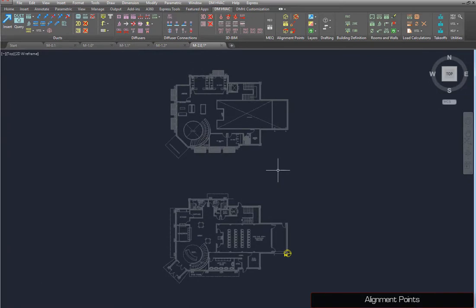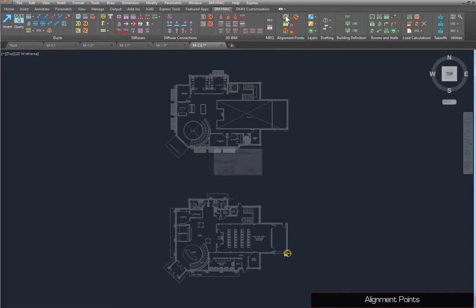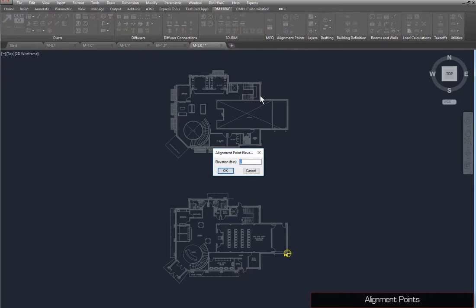For this drawing, we've already placed one alignment point on the first floor with an elevation of 0. We will now place a second point. Run the Insert Alignment Point command. Set the elevation to 13-6 and press the OK button.